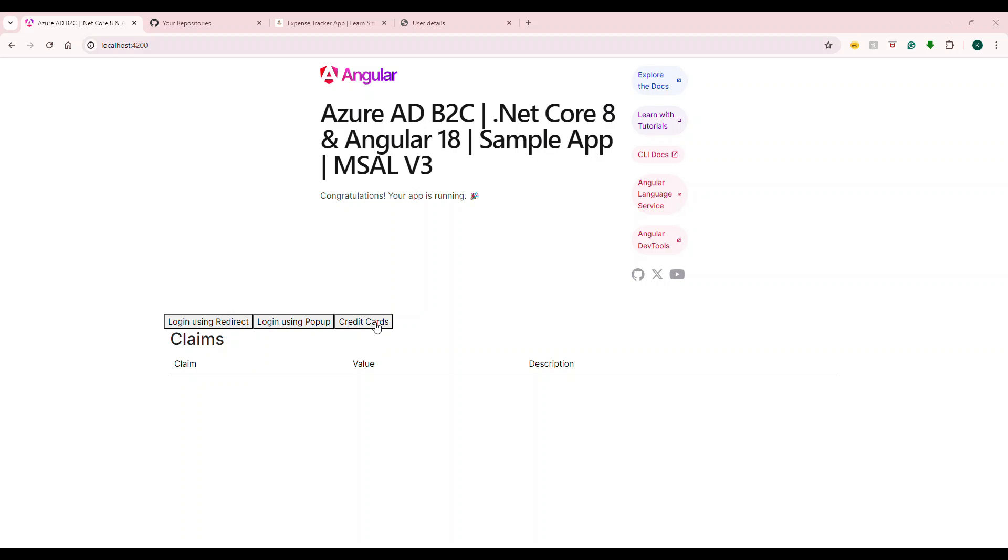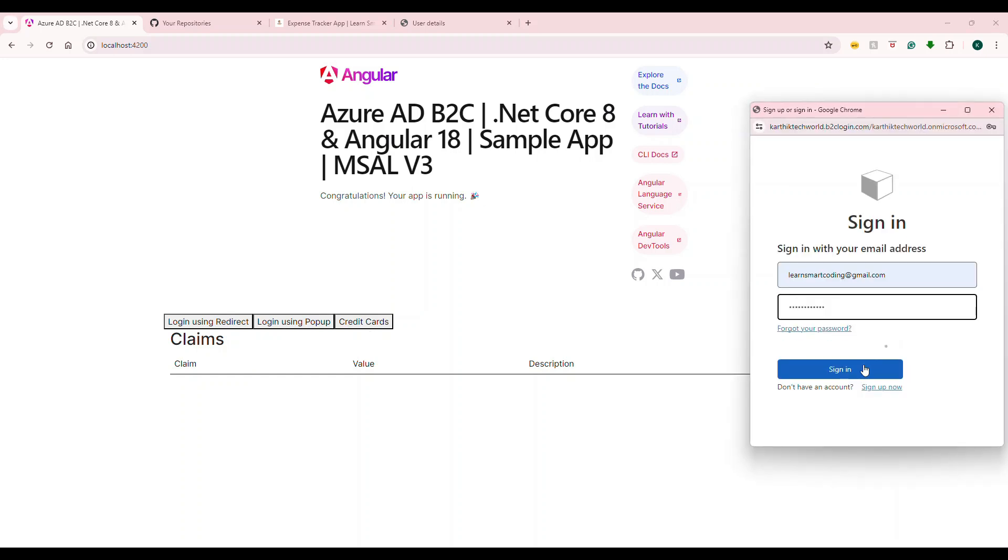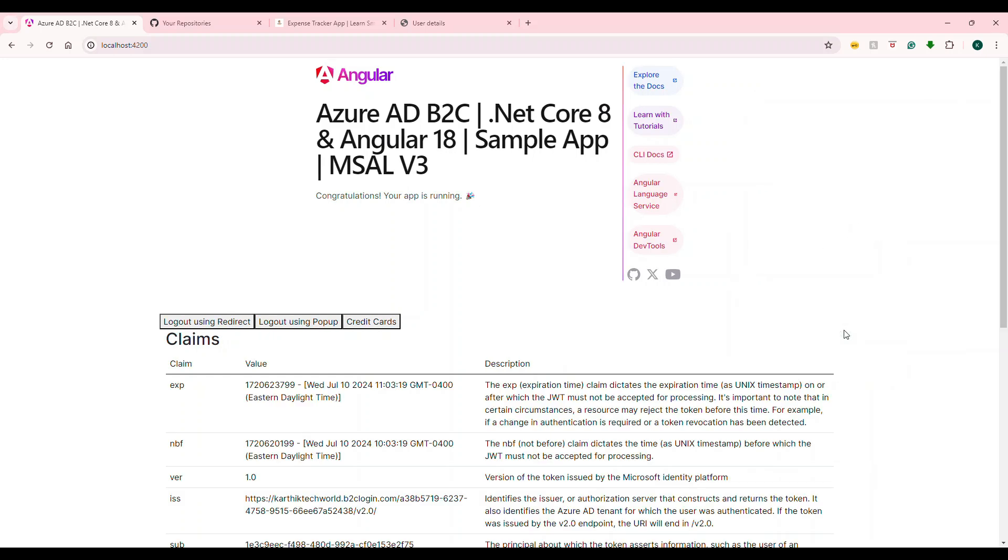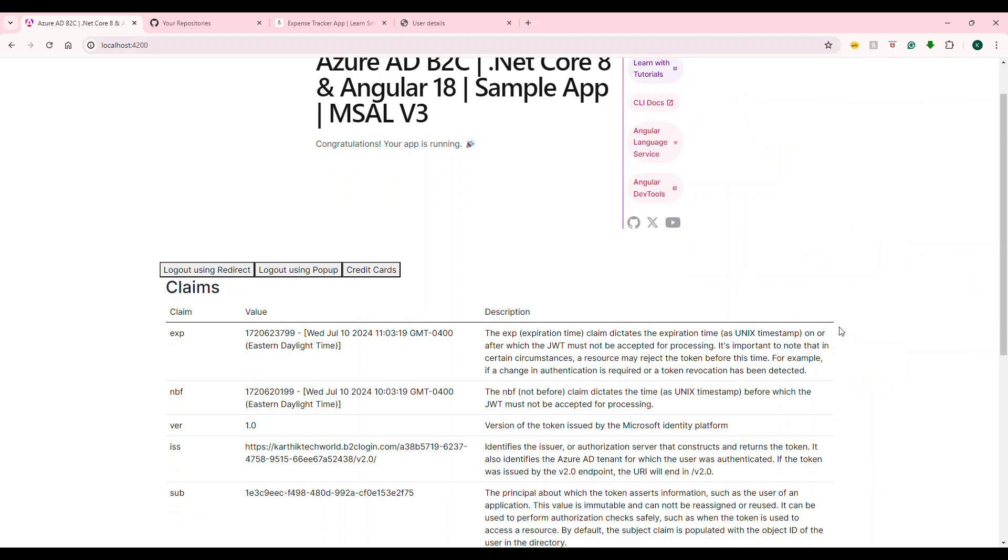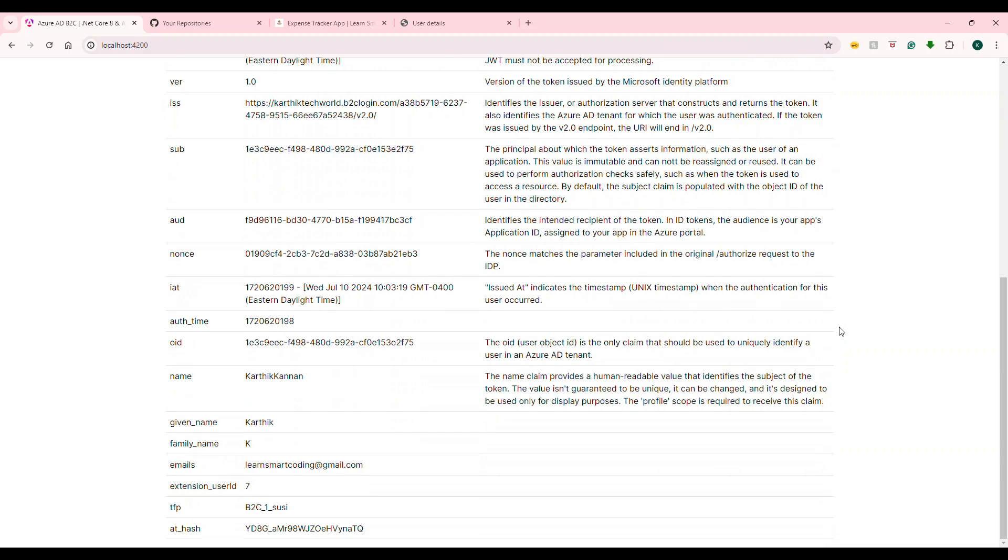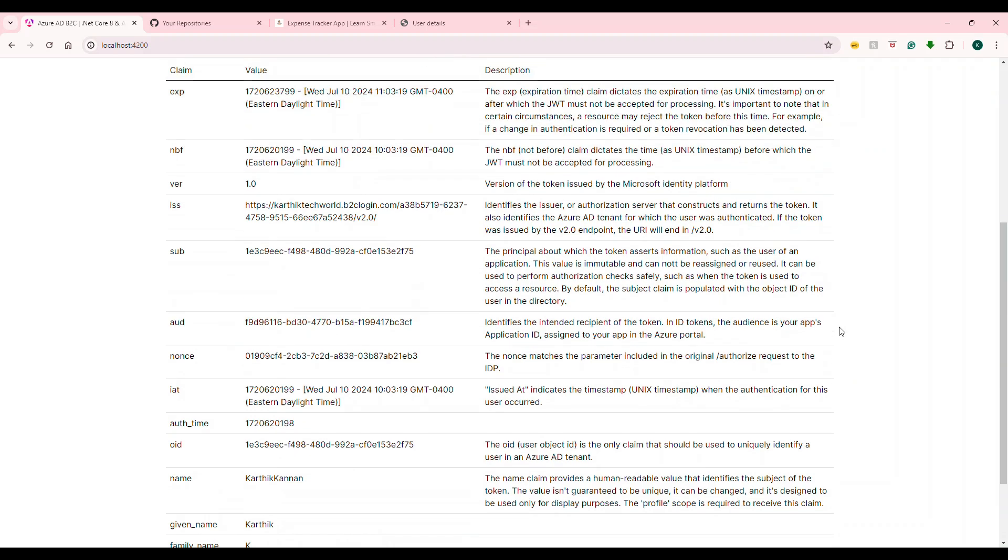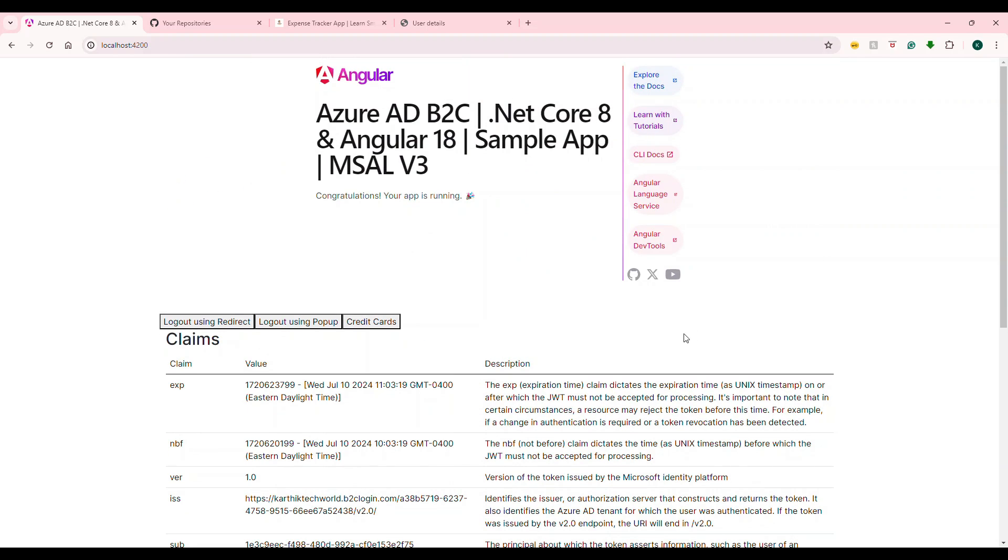This application is protected by Azure AD B2C, so I have to log in. Let me first log in. All right, so I have logged in.